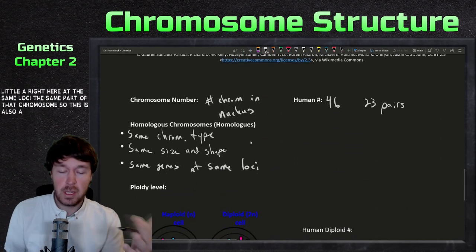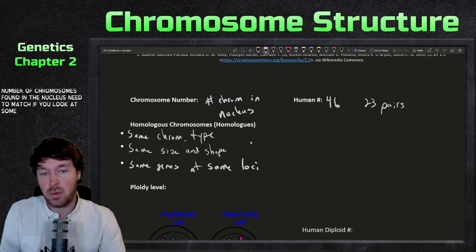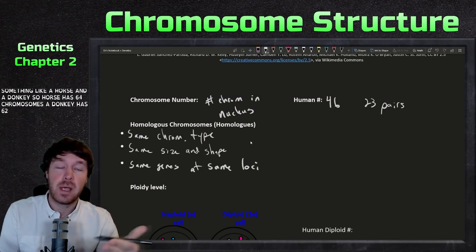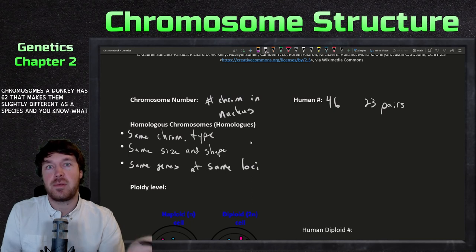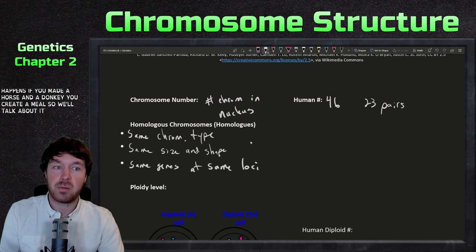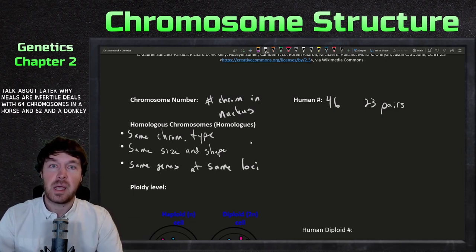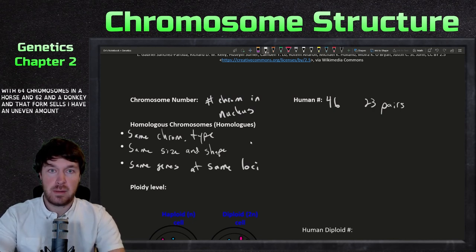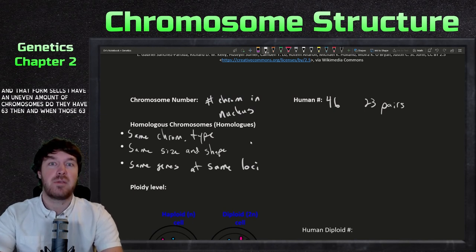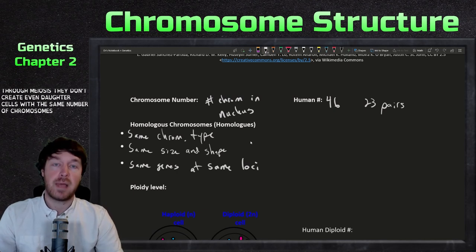This is also one way to define species — the number of chromosomes in a nucleus must match. For example, a horse has 64 chromosomes and a donkey has 62, making them slightly different species. If you mate a horse and a donkey you create a mule. Mules are infertile because the offspring has 63 chromosomes, and when those 63 chromosomes try to go through meiosis, they don't produce even daughter cells with the same number of chromosomes.